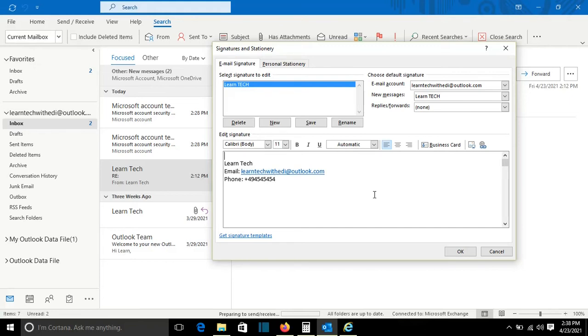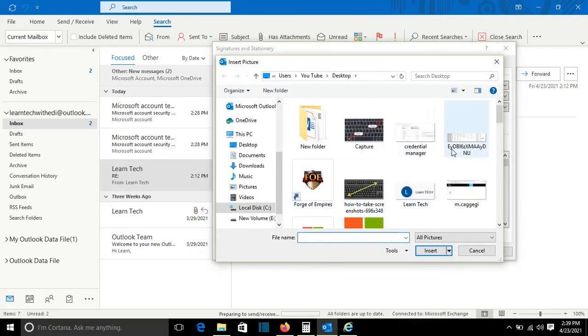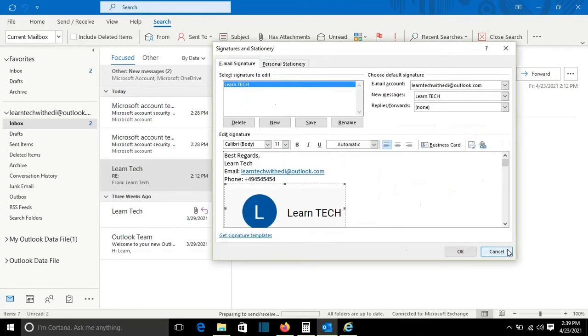You can write also here best regards so you don't have to write this every time, and also you can attach a logo to the signature. To add a logo, we come here and we select this option here and we can attach a picture on it which will be as a logo. So in this case it's the logo of my channel.